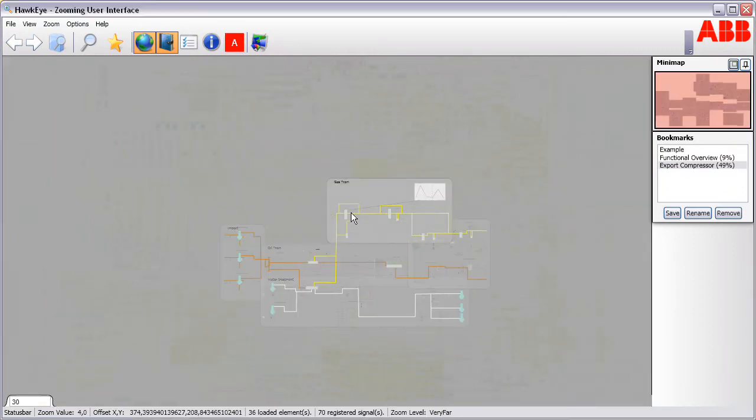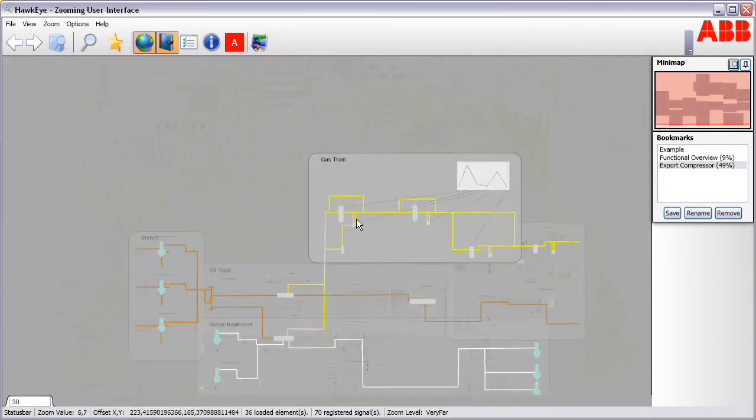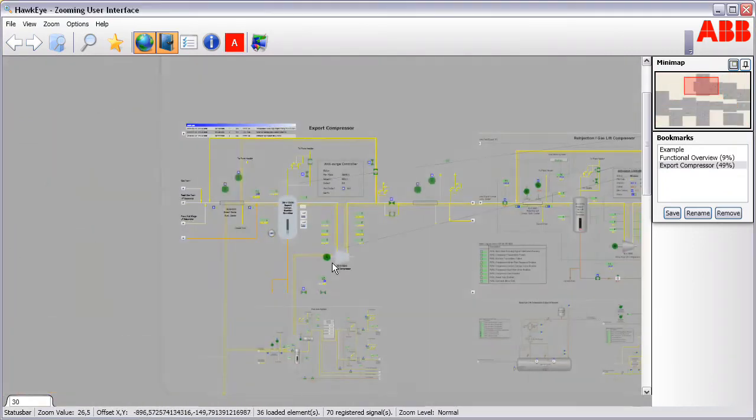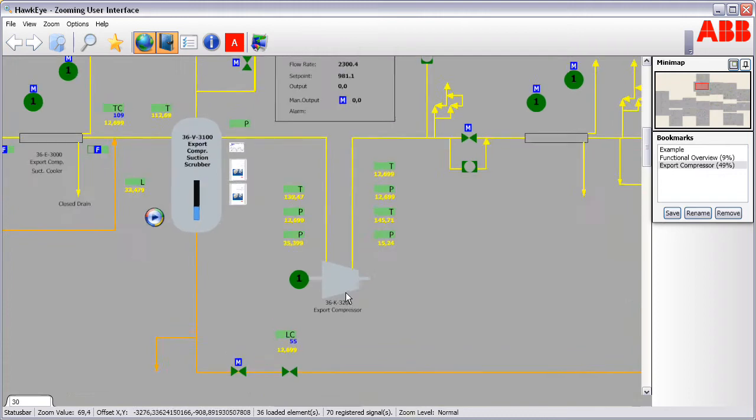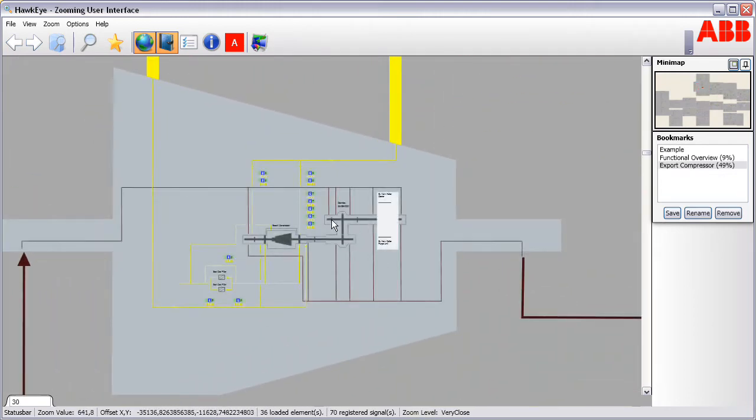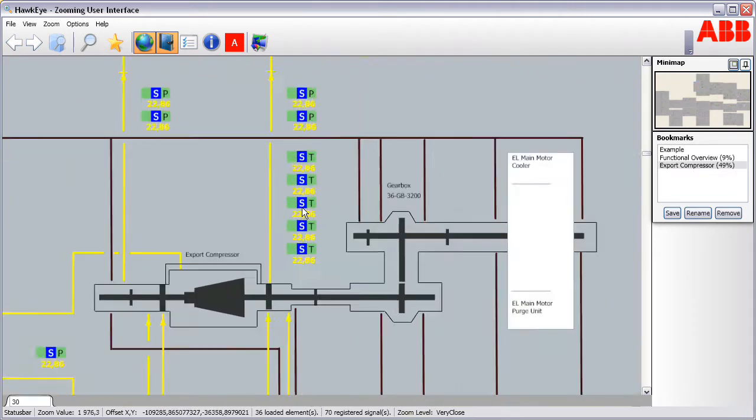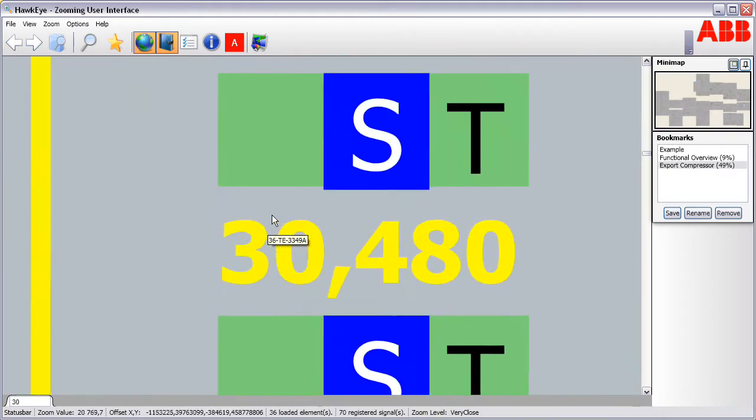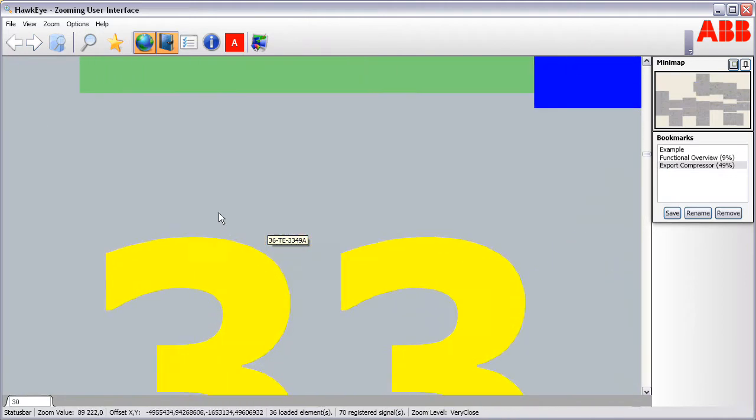The zoomable plane is in practice infinitely large as the zooming can continue to any level. This is supported by vector graphics that are rendered crisply at all zoom levels.